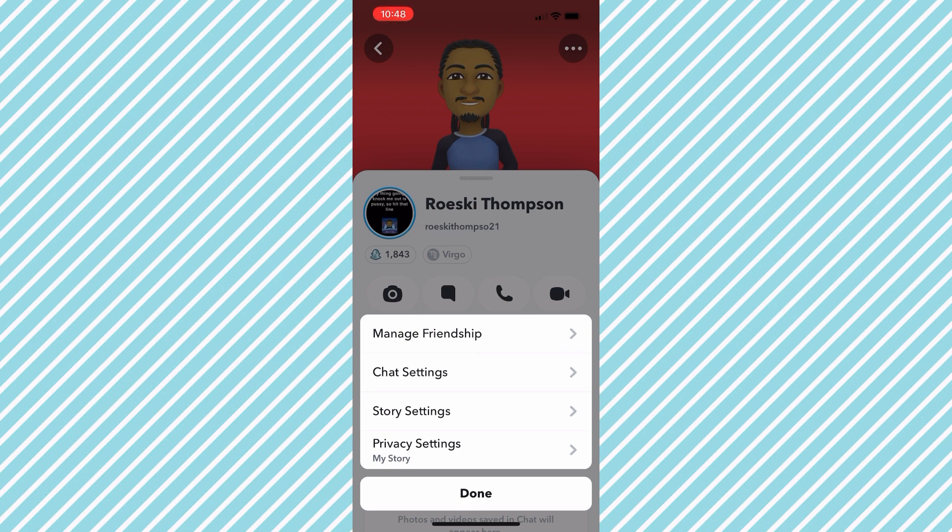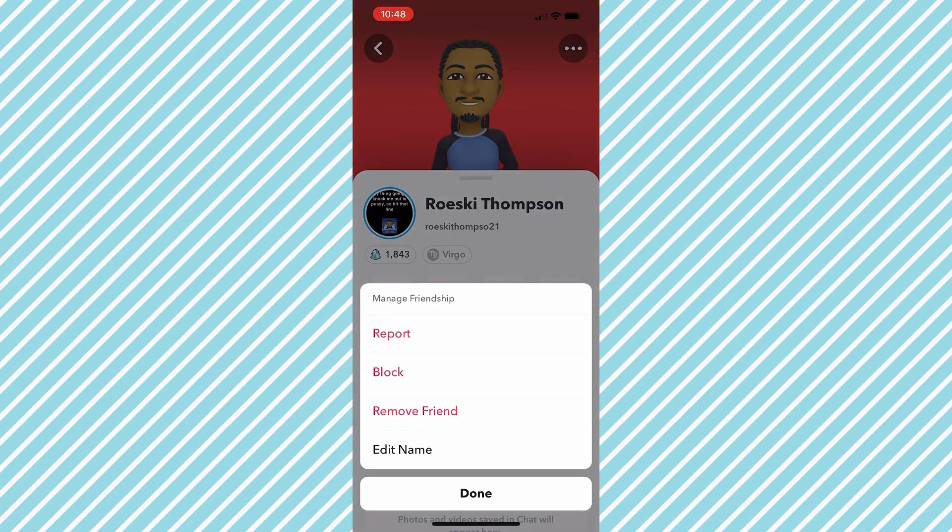You want to click Manage Friendship. After you clicked Manage Friendship, you want to go down to Remove Friend.